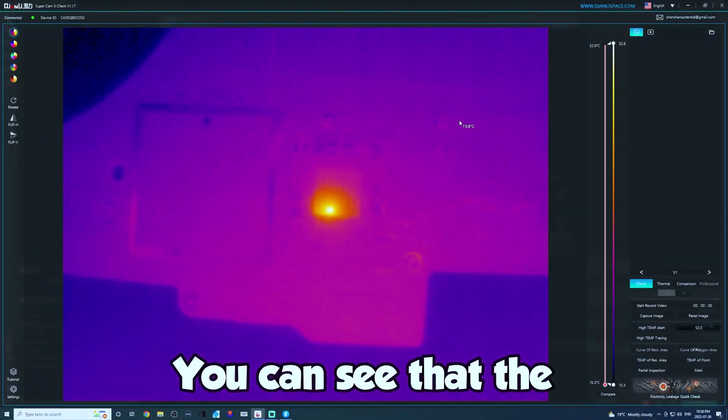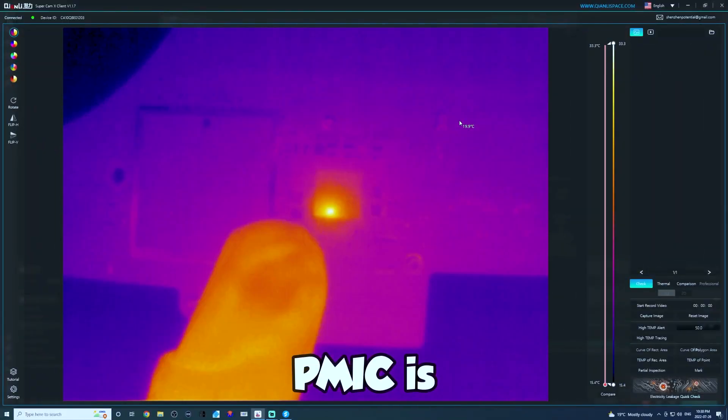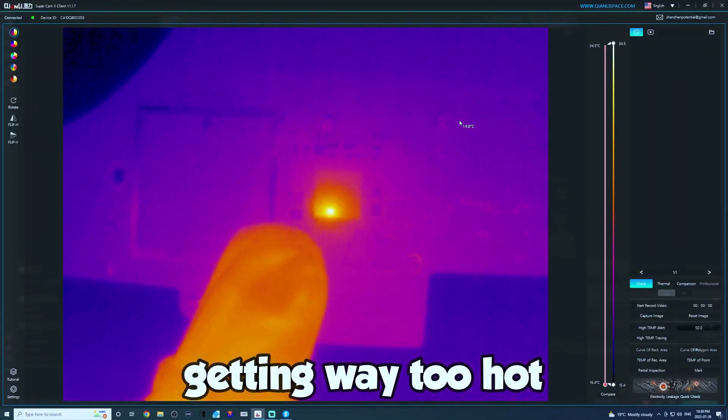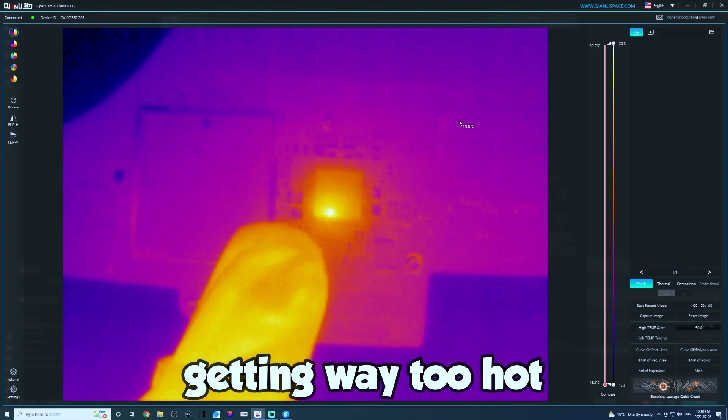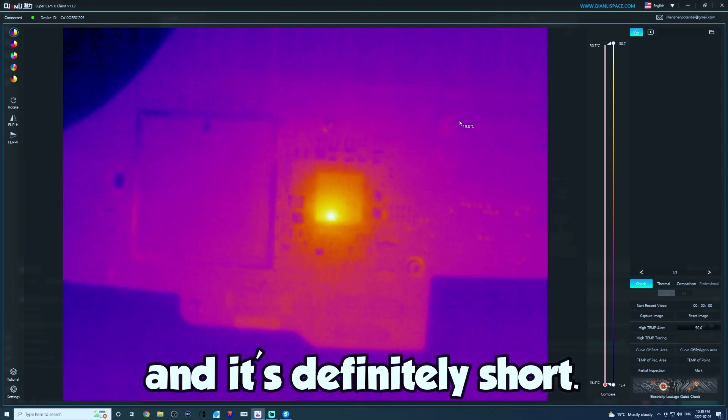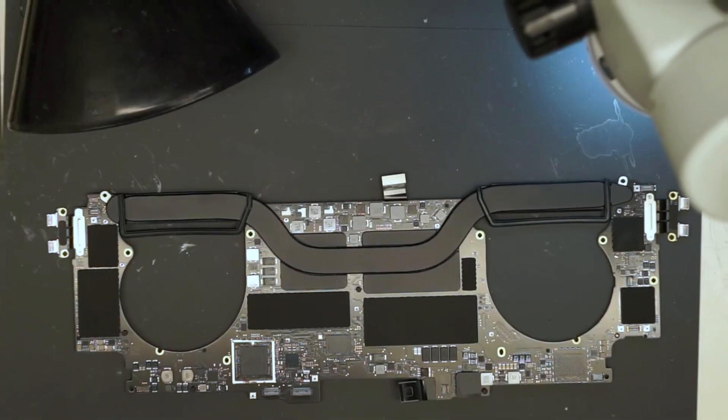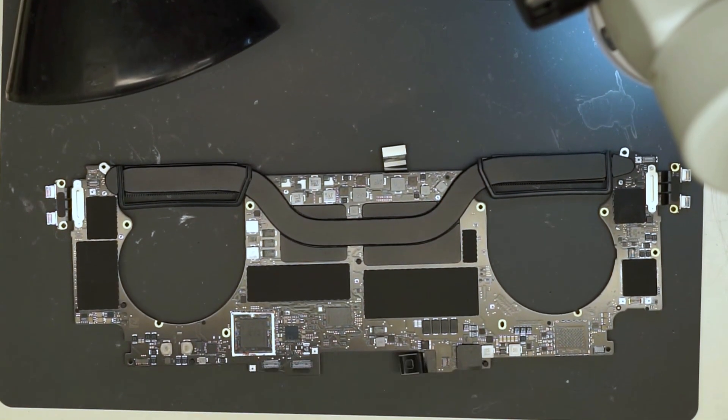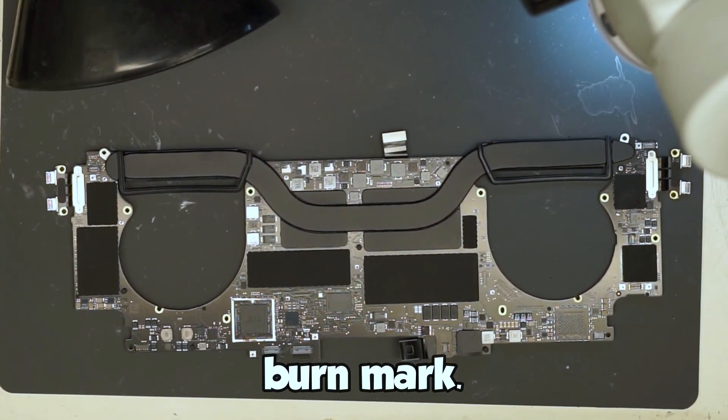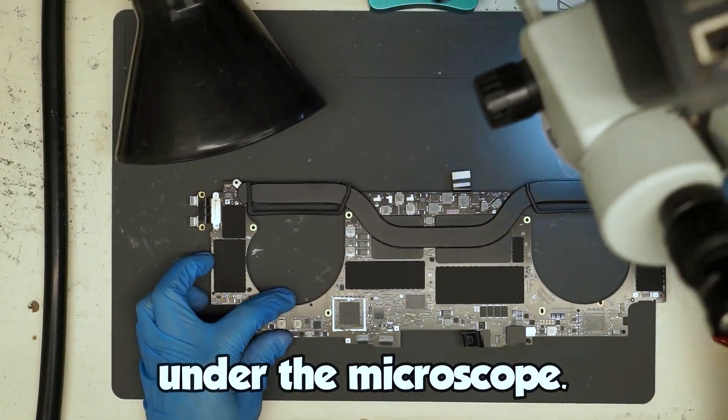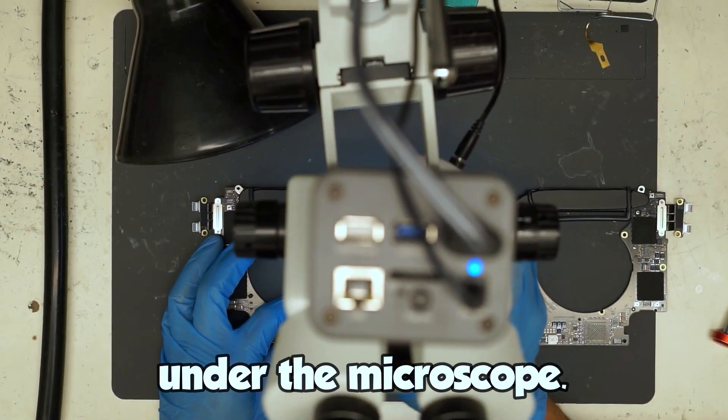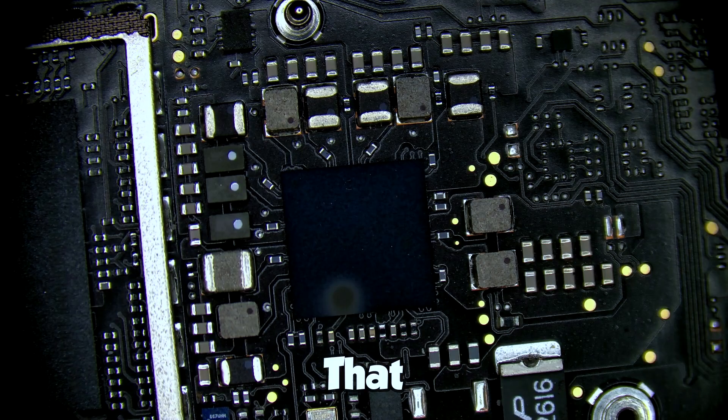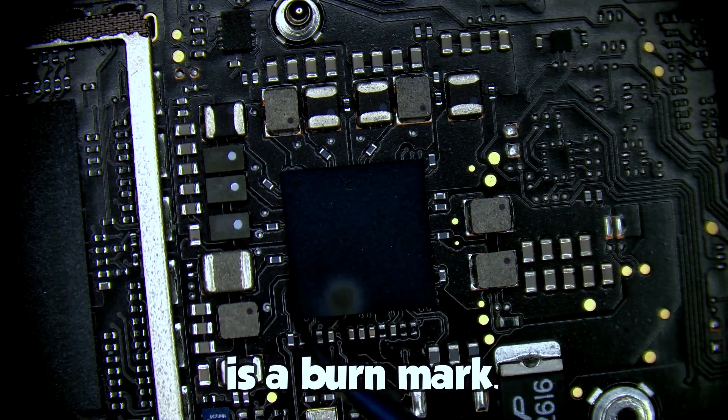Right here you can see that the PMIC is getting way too hot and it's definitely short. Just looking at it I can actually see a burn mark. Take a look under the microscope. That is a burn mark.